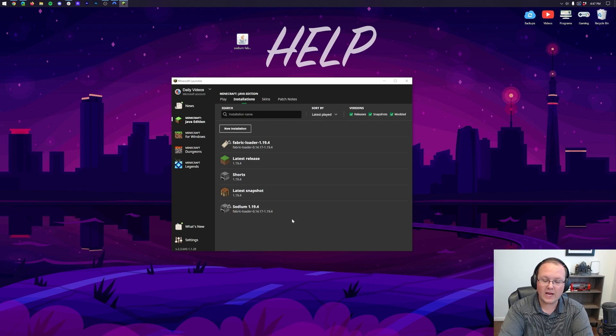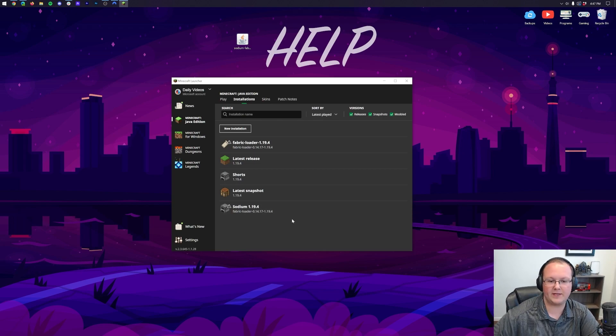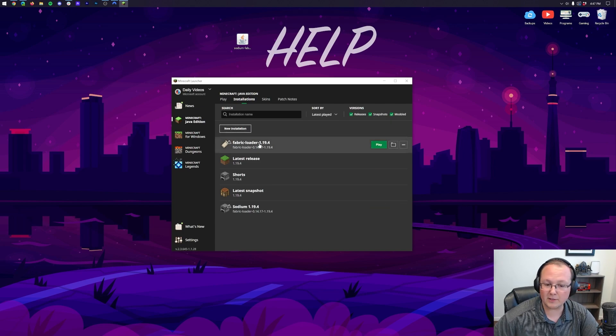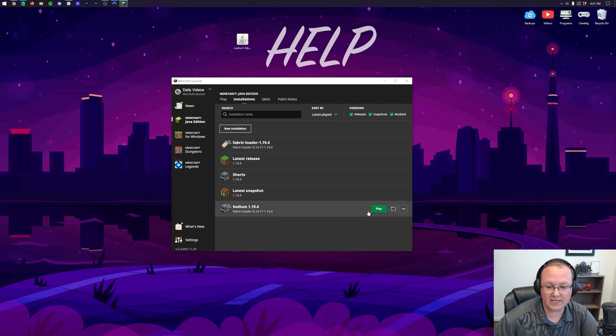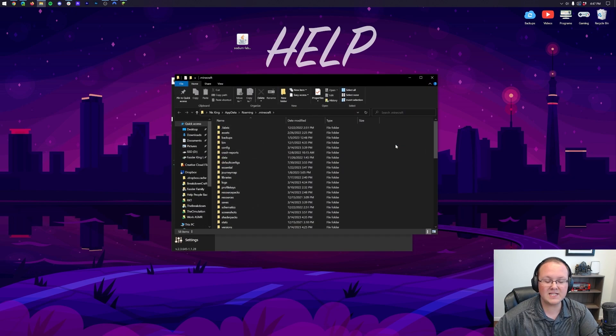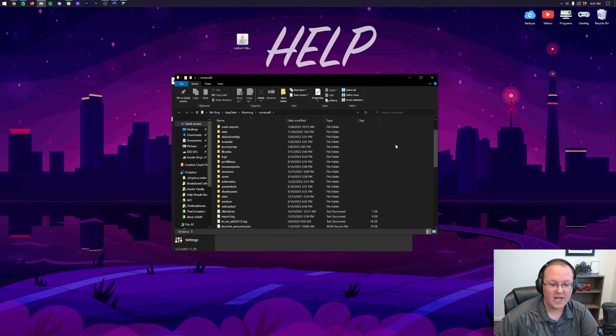We now have this new Sodium1.19.4 profile. Now, before you play, wait, don't play Minecraft yet. Just hover over either the Fabric Loader that was already there, or the one that you created. It doesn't matter which one you use, and click the folder. That's then going to open up your .Minecraft folder.